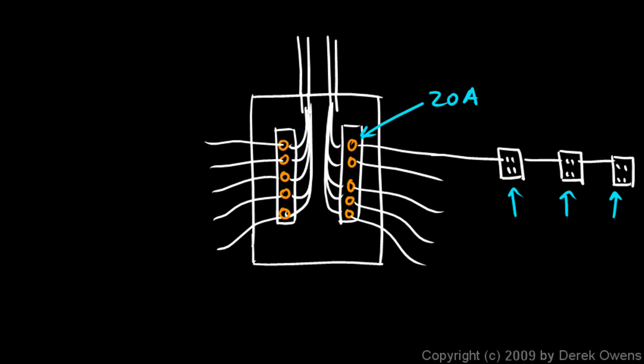You plug in a bunch of things. You plug in your computer, your stereo, your hairdryer, and so on, and then this fuse burns out, and everything in the room shuts off because the fuse has burned out, and so you say to yourself, oh, that's frustrating.